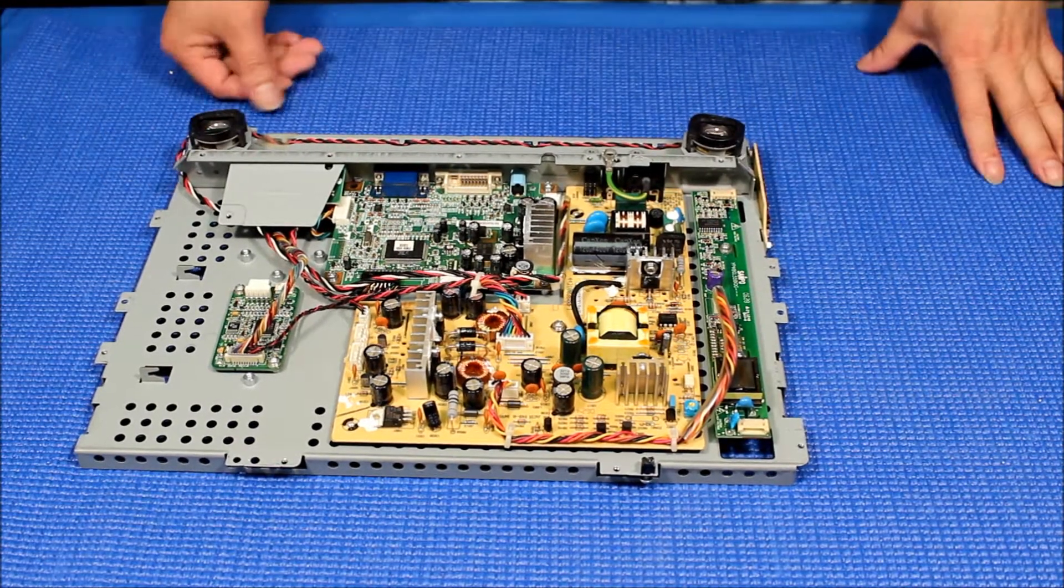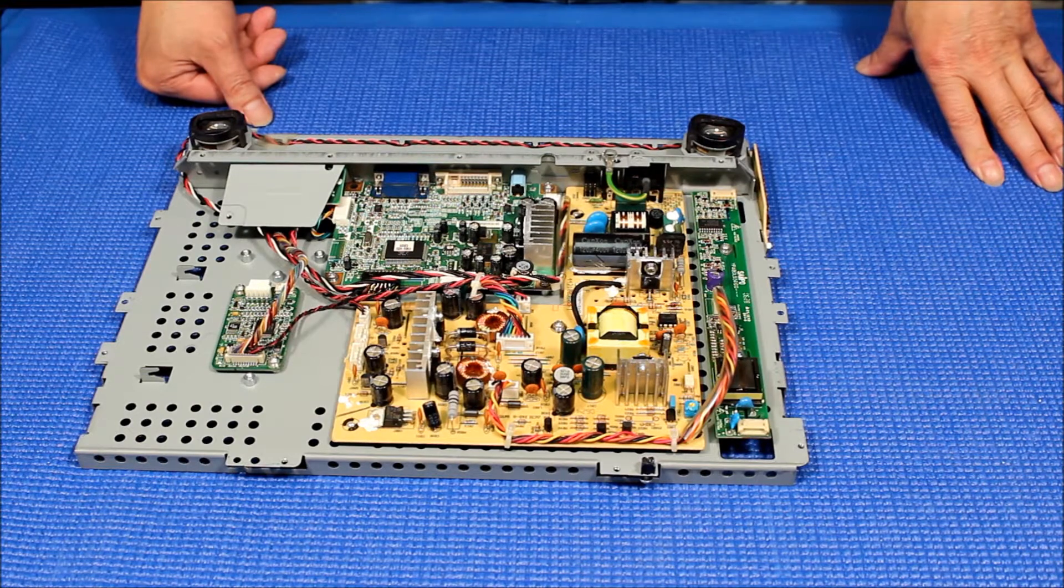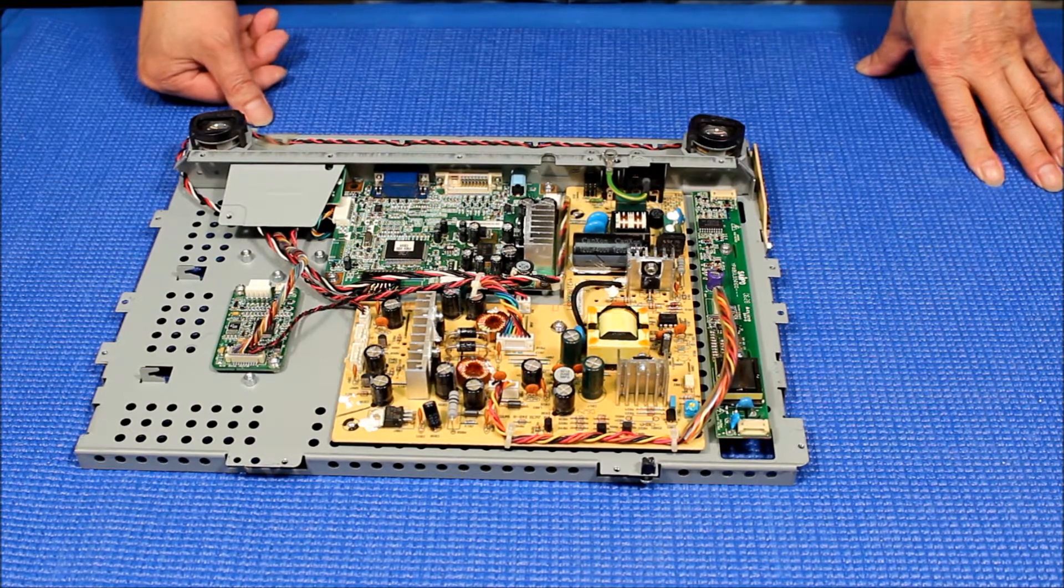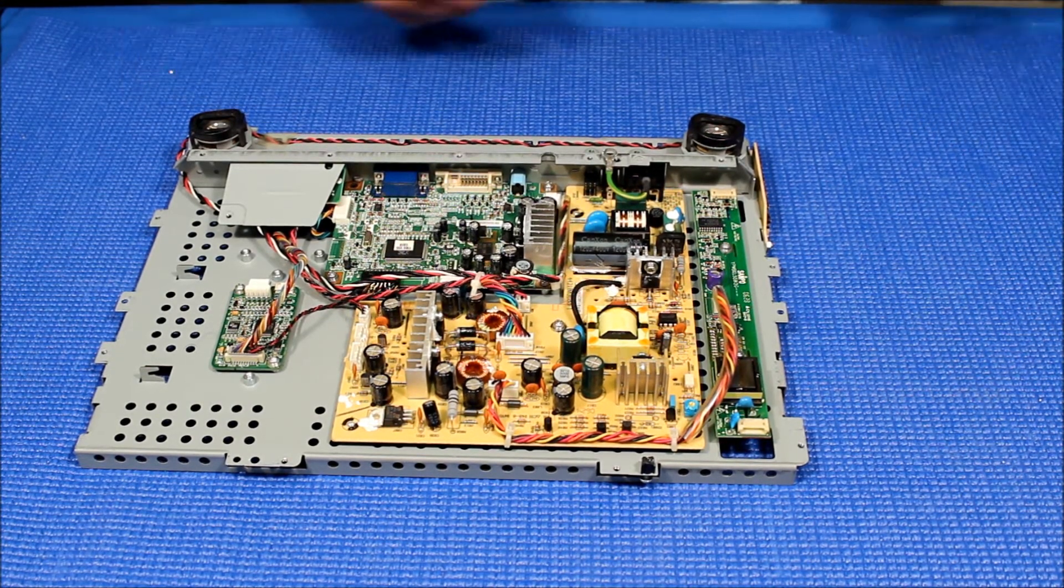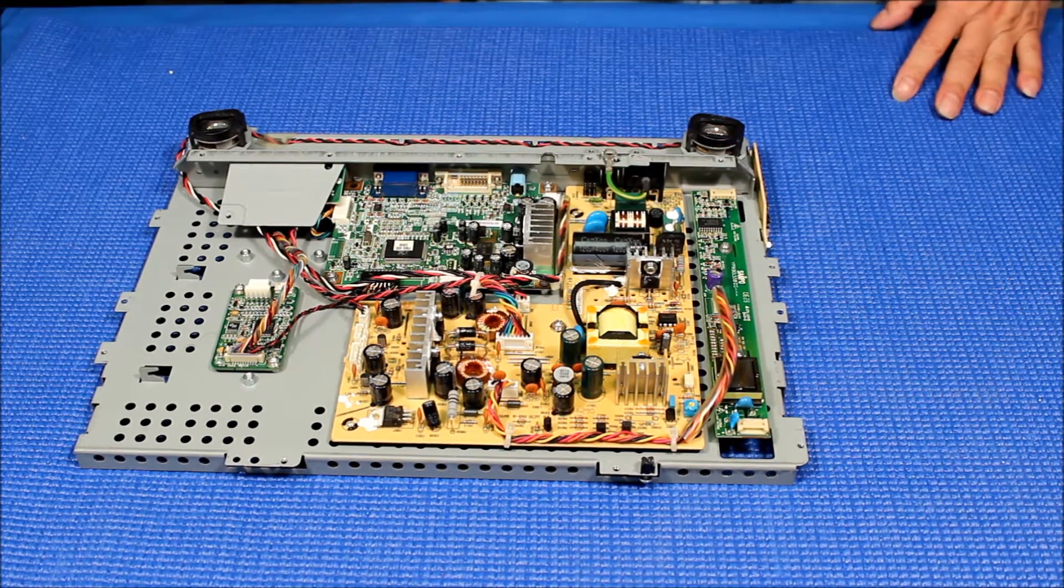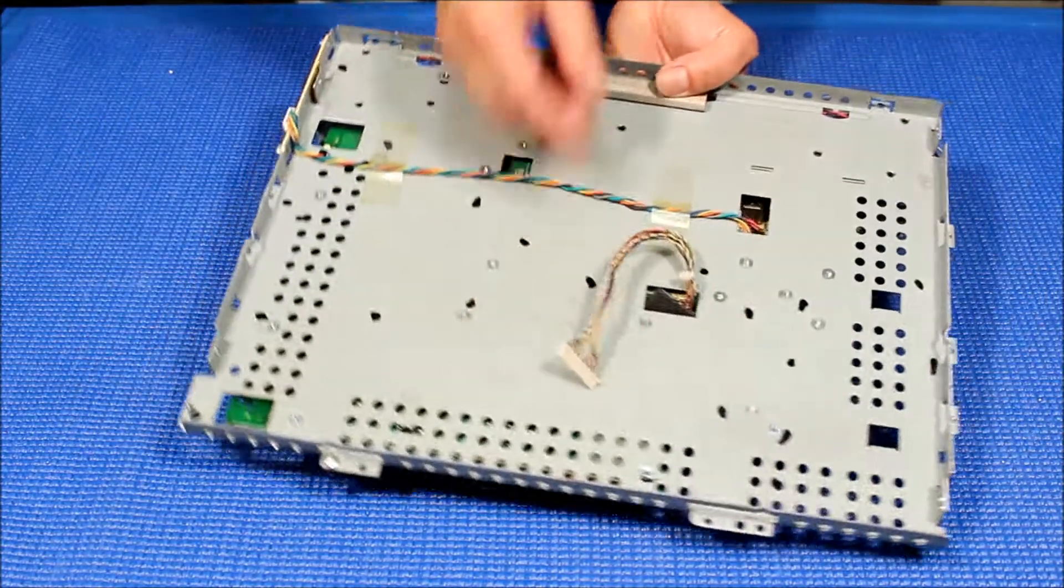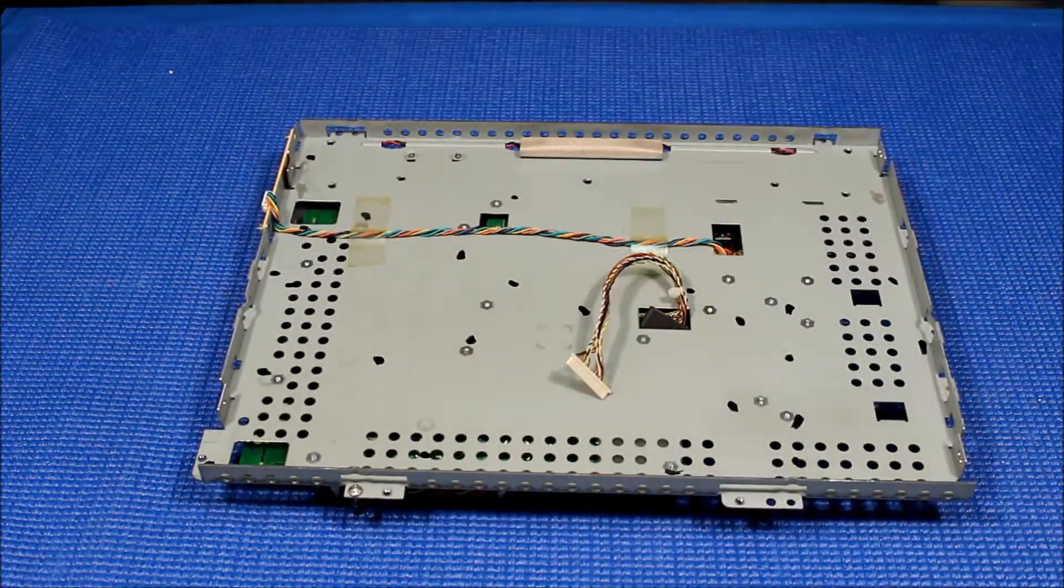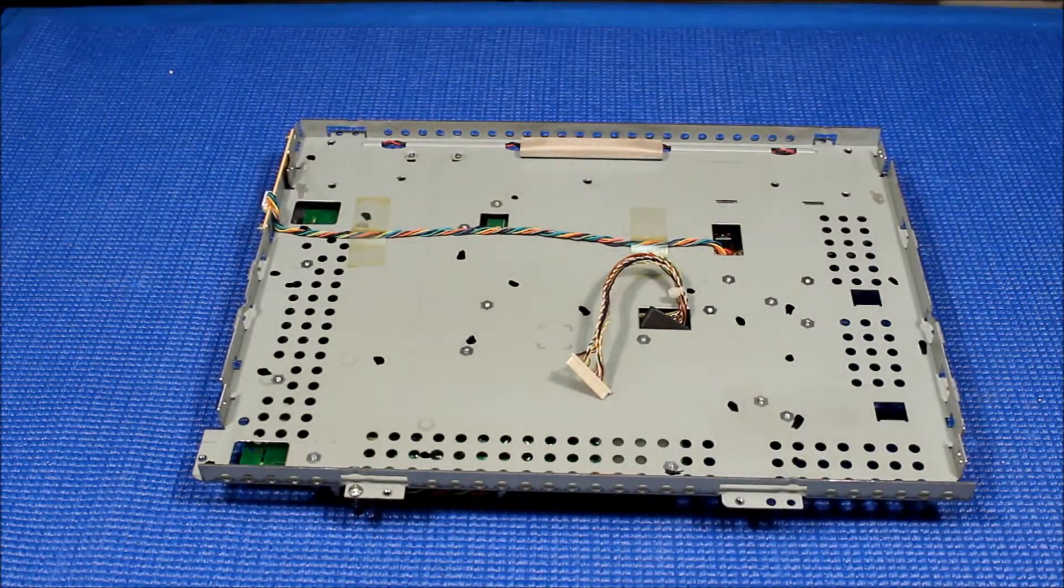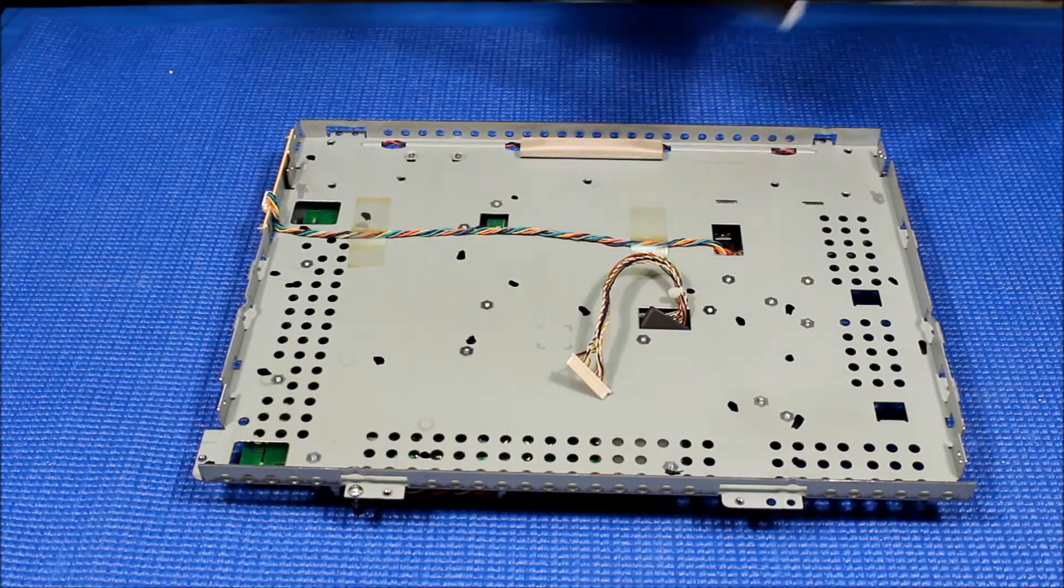Now here's the chassis of Elotouch ET1529L. We have just completed upgrade LEDs. So we're going to put the LED back here first, LED screen. So here we go.